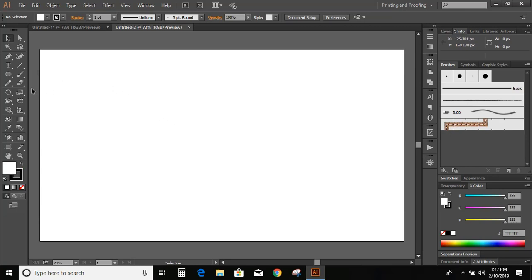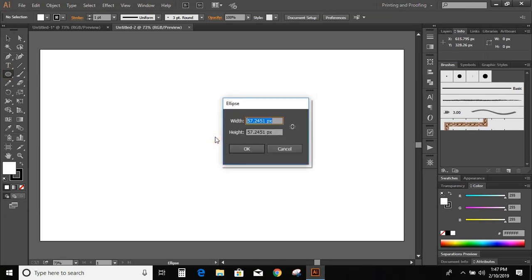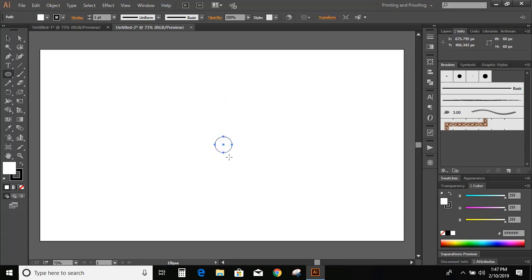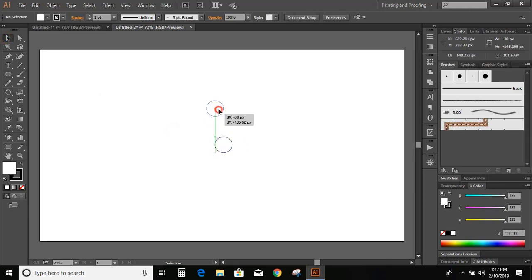So go to the toolbar and select this circle and click here. You can see the width and height of this ellipse. Here I'm putting 60. So we get a small circle.